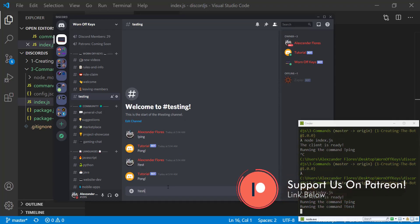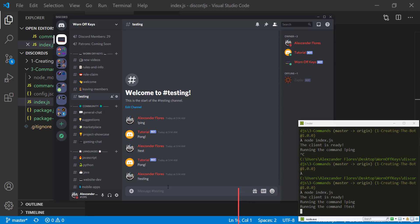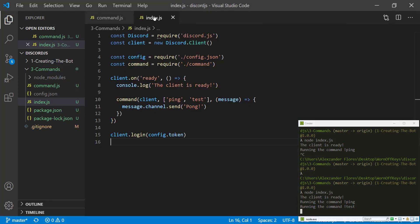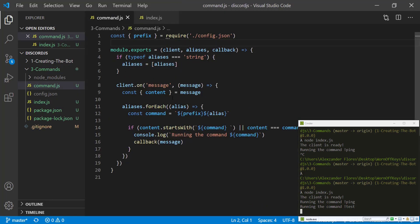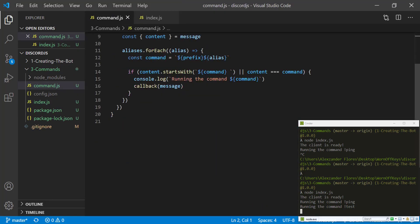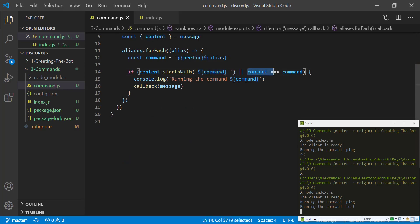The reason for that is because we are seeing if the content starts with the command with a space afterwards, or if the content is exactly equal to the command. So the reason why we're doing this space here is because you might want to be able to tag someone or add in some text afterwards that the command might have to gain access to.